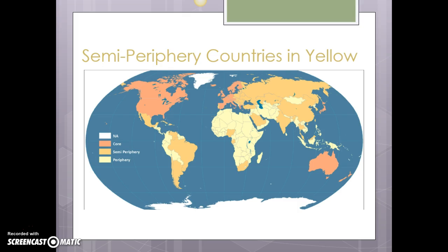To a large degree, these semi-periphery countries — when we talk about the history of colonization — either left colonialism early, like Mexico and Latin America, so they've had a lot of time to develop on their own, or they were countries that were allowed to build up an internal hierarchy where people got better educated. They had an educated class at the time of release from colonialism that you didn't see in periphery countries. These were early releases from colonialism, or in many cases were never colonized, like Russia, or got away from colonialism comparatively early and got off comparatively light.